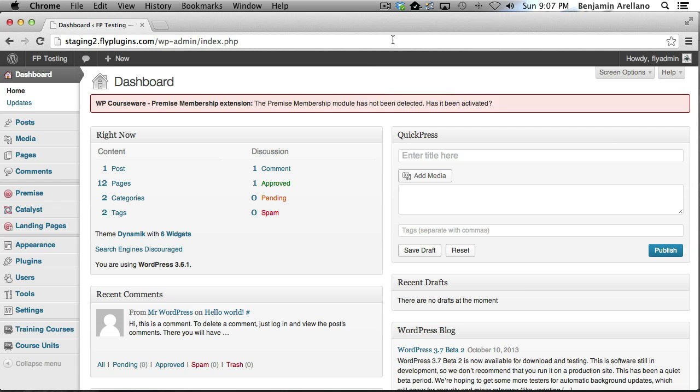In today's tutorial I'm going to show you how to integrate WP Courseware with Premise for WordPress. Now Premise is actually a membership plugin as well as a landing page plugin, so what we're going to do is integrate it with the membership portion of the plugin.